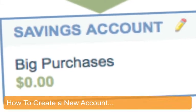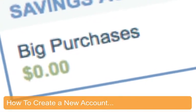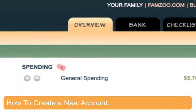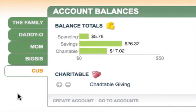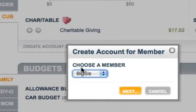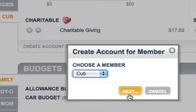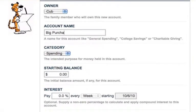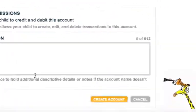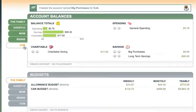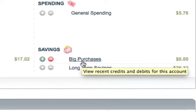Let's start by creating that new account for big purchases. On the overview page, look for the create account link in the footer of the account balances section. Click on it, pick the child to own the account, and fill in the fields like name, category, starting balance, and so on. Click the create account button and you'll see the new fourth account back in the overview.